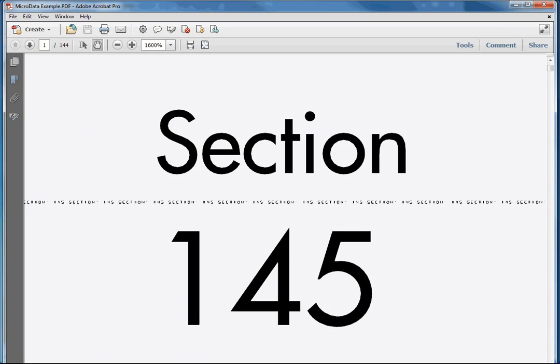Once zoomed in 1,600%, you can finally see the MicroData line that shows the variable section number. When printed, this would require magnification to be legible.